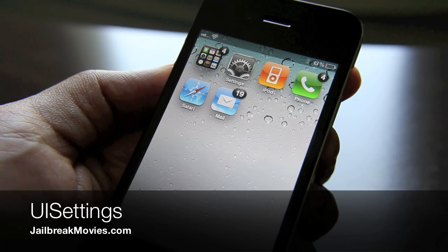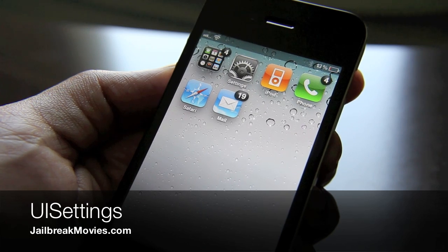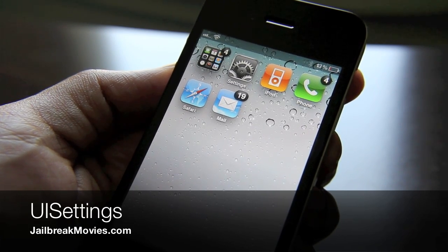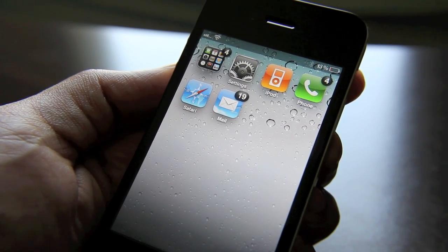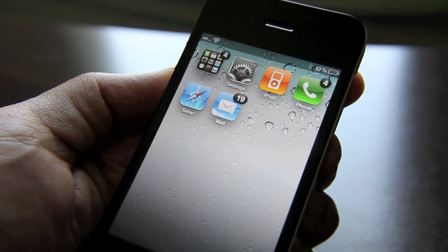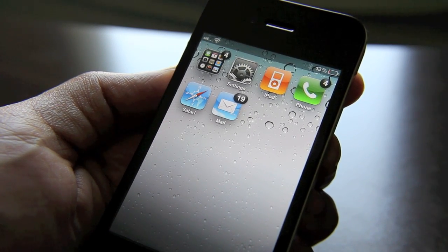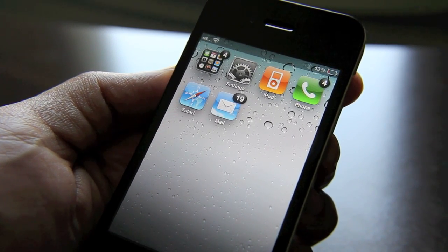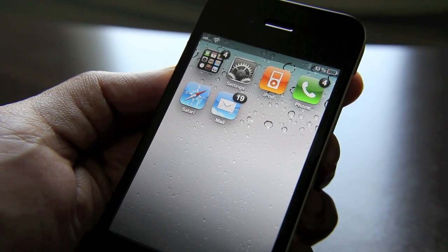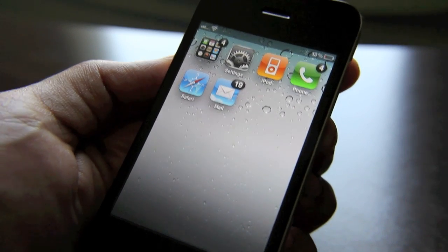Hey folks, it's Jeff. I always love it when I get the privilege to show off a new unreleased jailbreak tweak, and this one's no different. This one is called UI Settings, and basically the premise behind UI Settings is to allow you to put toggles in your app switcher. Let me show you what I mean.